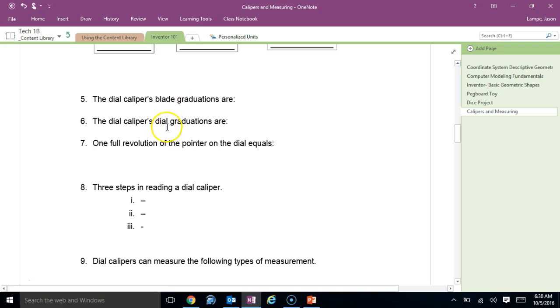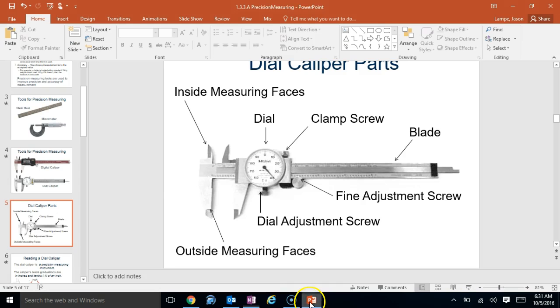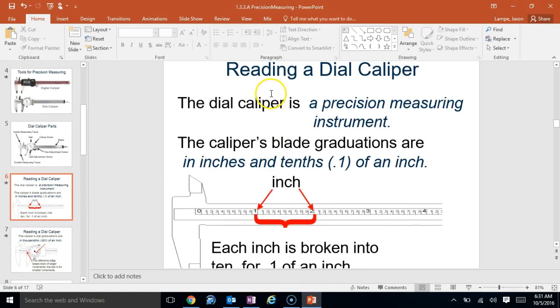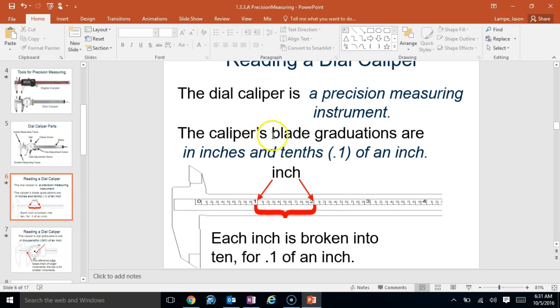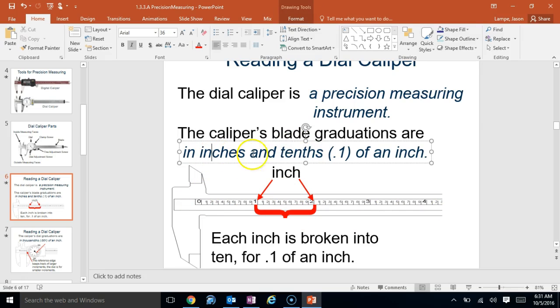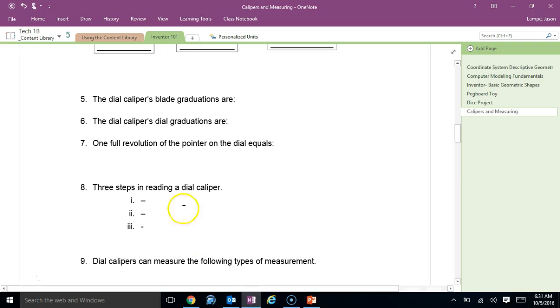As far as the blade and dial gradations, we're going to look at that back here. So, when you read a dial caliper, it's actually fairly simple, if you don't overthink it. So, when you look at a dial caliper, a precision measuring instrument, the caliper blade graduations are in inches and tenths. So, the blade, meaning this part right here, will tell you the inches and the tenths of an inch. So, down to 1.1, 1.2. So, make sure you have this right here. Graduate blade graduations are in inches and tenths of inches.